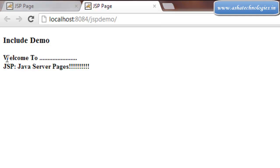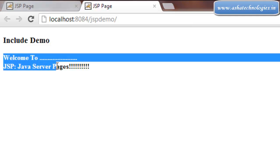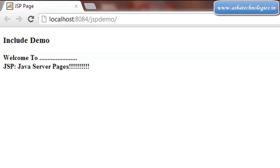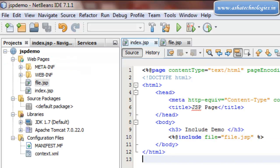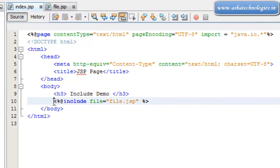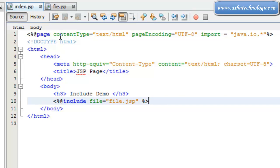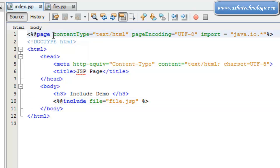Of course I got the Include Demo as well as the contents of the file.jsp. This is how external files will be included into JSP applications using include page directive. If you want to use one more directive, that is called taglib directive. The taglib directive can be used if we are going for any taglib libraries.